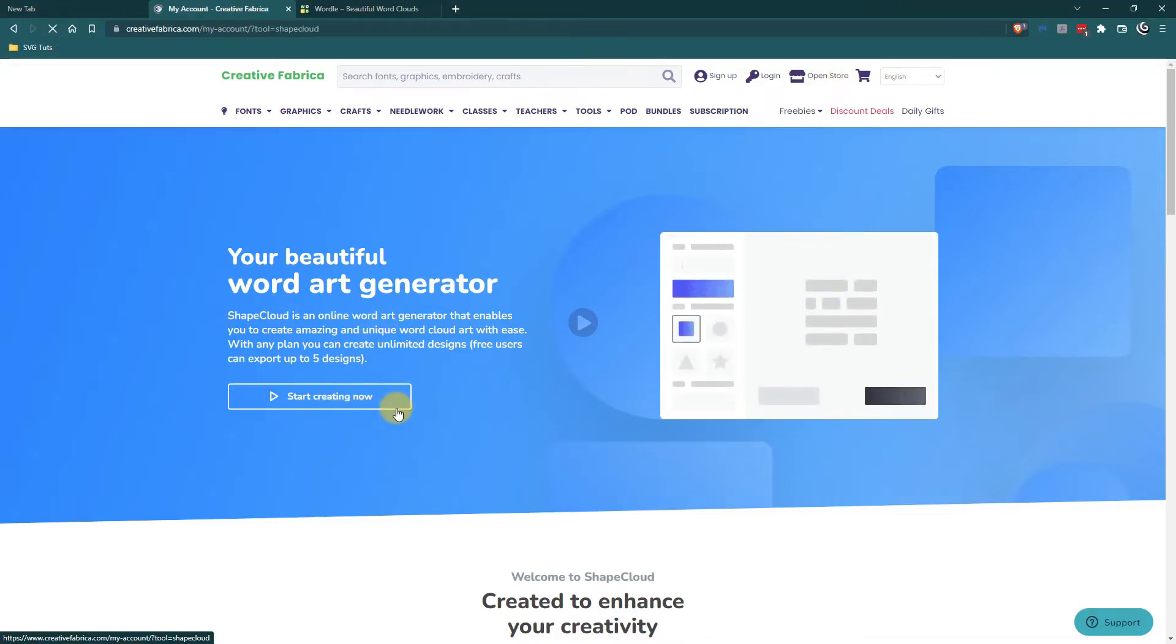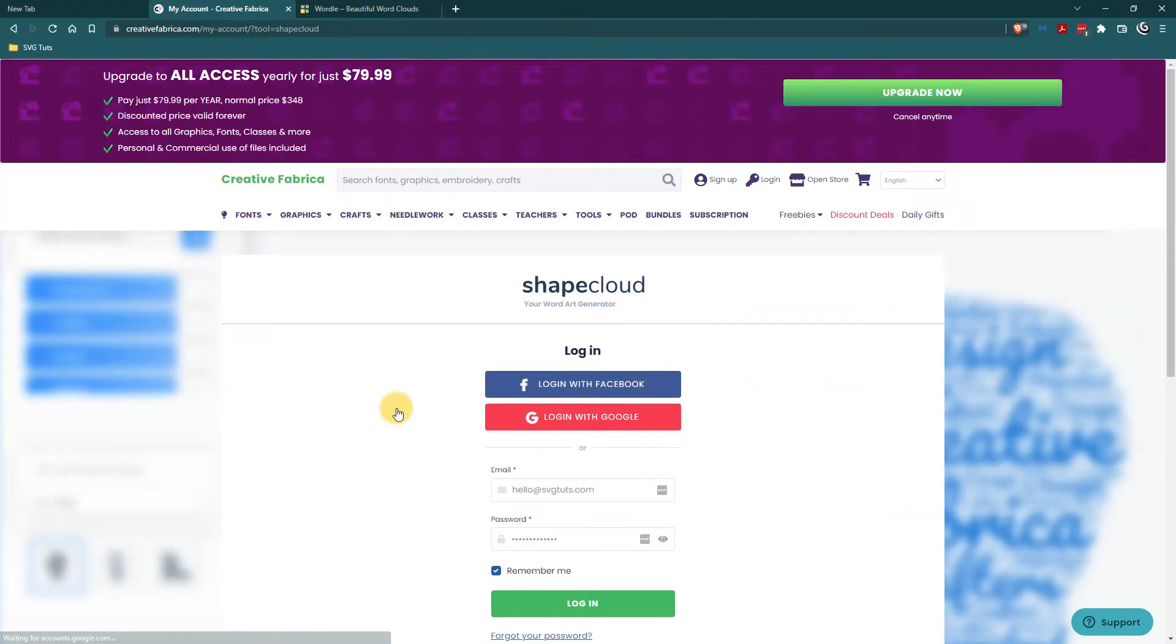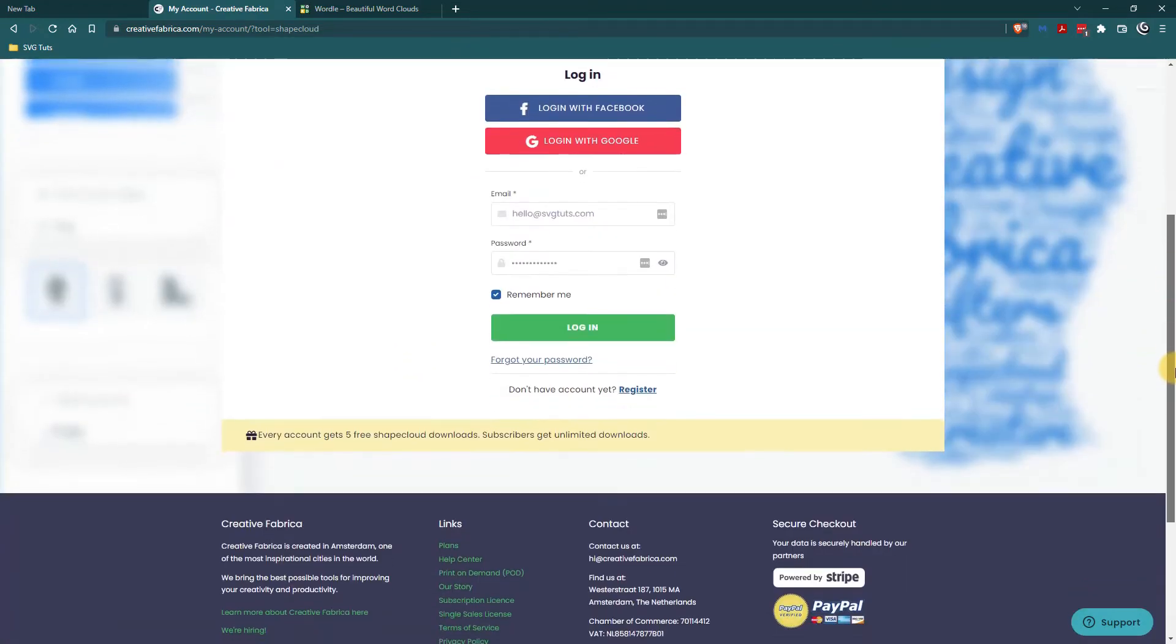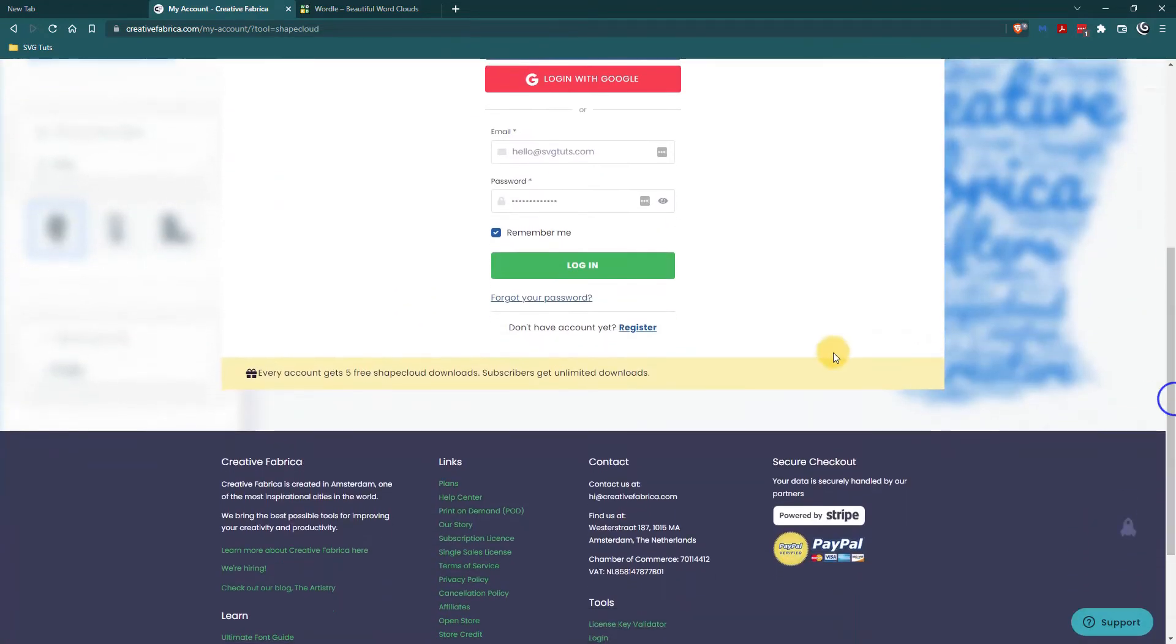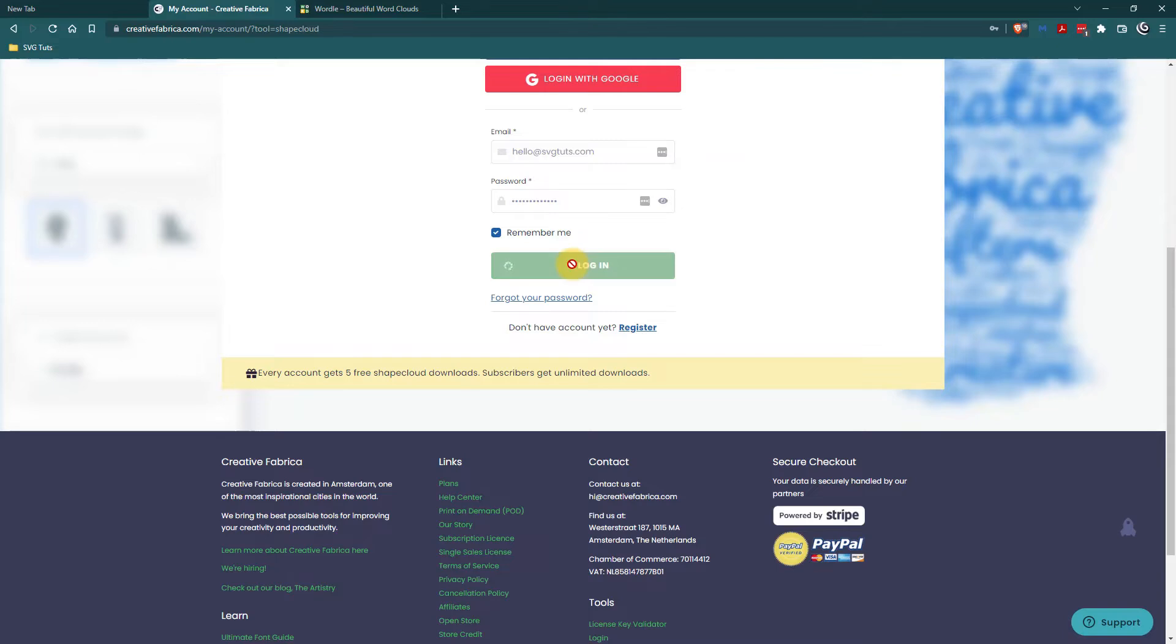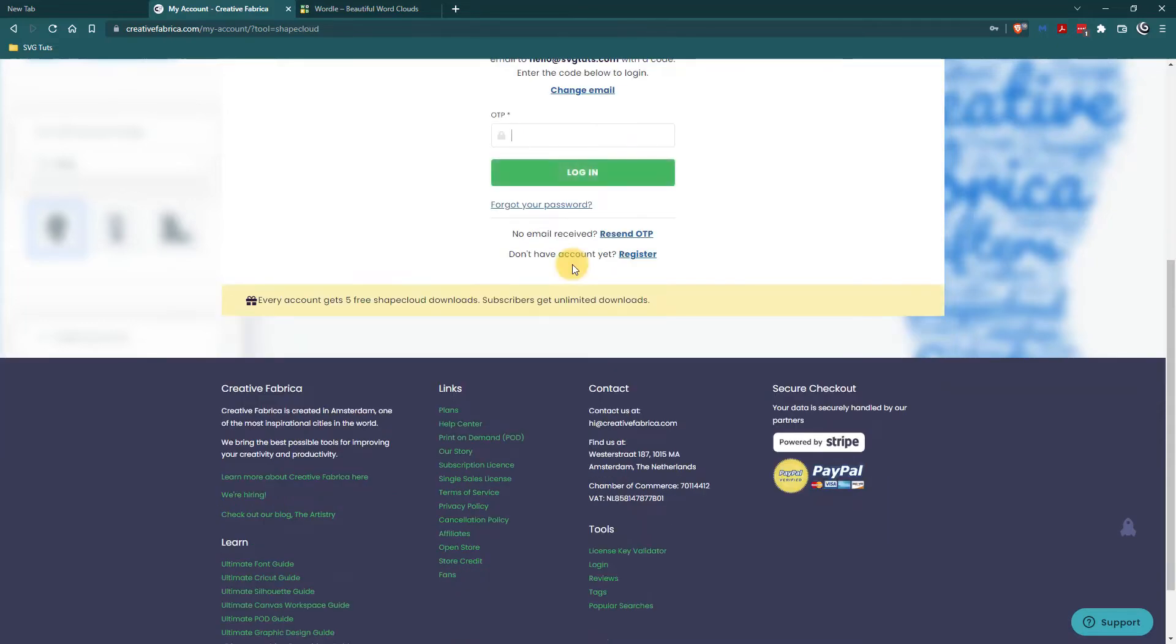You can actually use it without a membership but if you don't have a membership you can only make five shape clouds. If you do have a membership you can make unlimited shape clouds. So since I have a membership I am going to log in and show you how to use shape cloud.